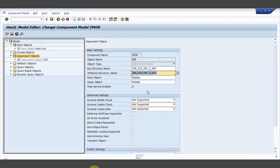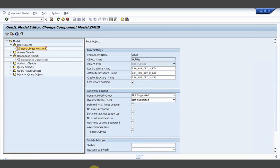Here we can observe one thing — the create structure is available and is mandatory for root objects, but not for the dependent object. Why is that? Any guesses? Here I have create structure and attribute structure, whereas for the root object I had one more structure as create structure. Devendra is guessing — you are allowed to create a dependent object only through the root object, directly. And it is very important to understand this, because tomorrow we are going to code for the same. We need to have in mind that we cannot create a dependent object directly.